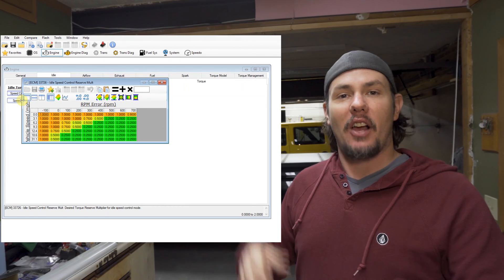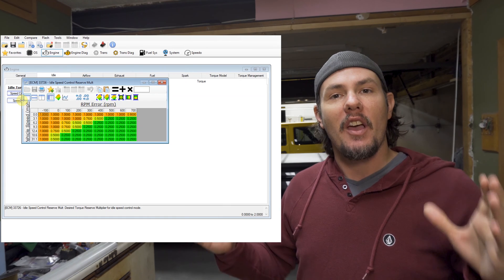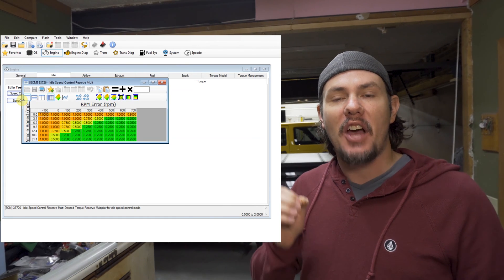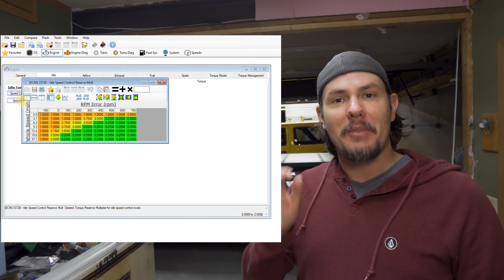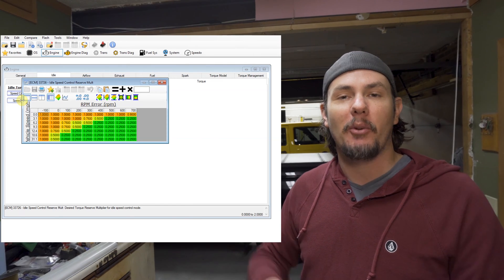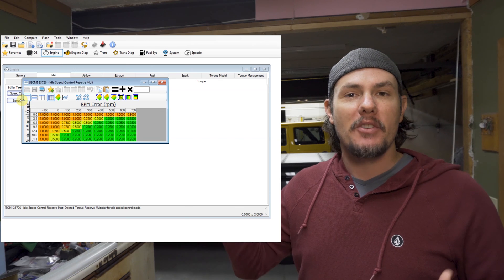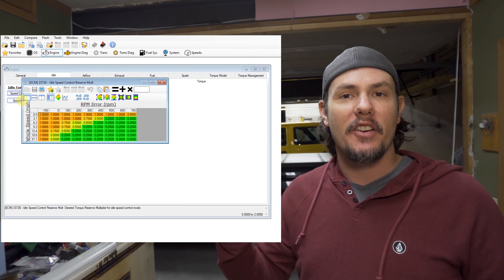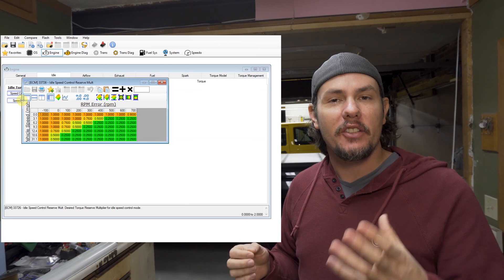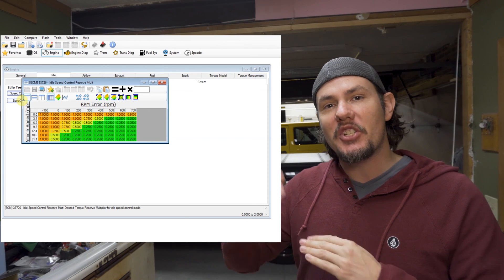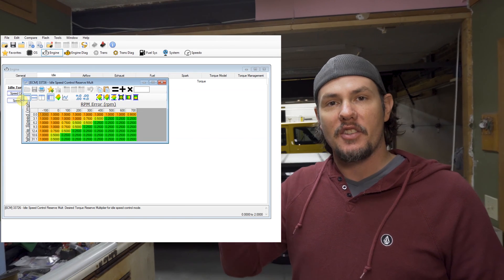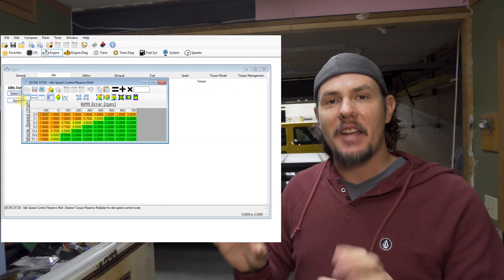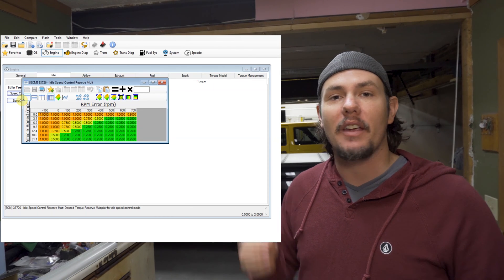Now, a lot of people have had luck using this to smoothen out their idle. So if their idle is hunting and it's not hunting in an extreme case, you can go in there to the original speed control table and make those numbers a little bit smaller so there's not as much error that they can correct. But if those numbers get too big, it causes it to hunt because you'll overshoot.